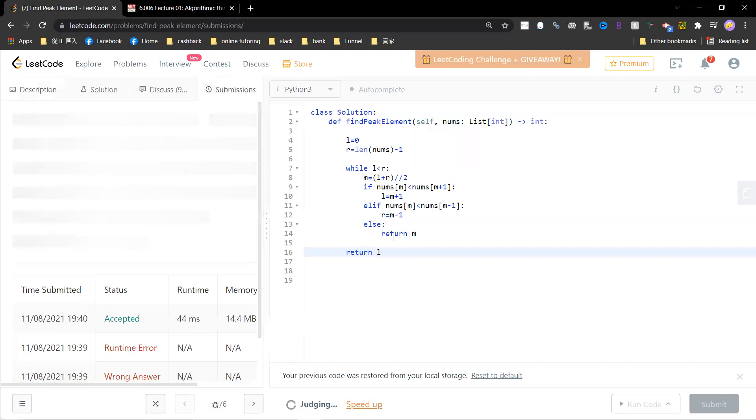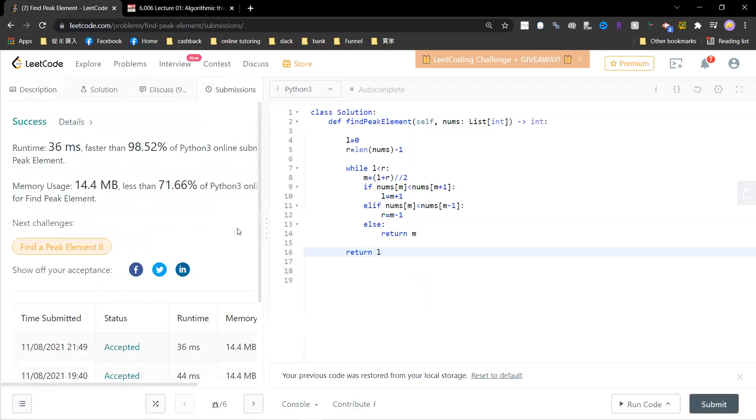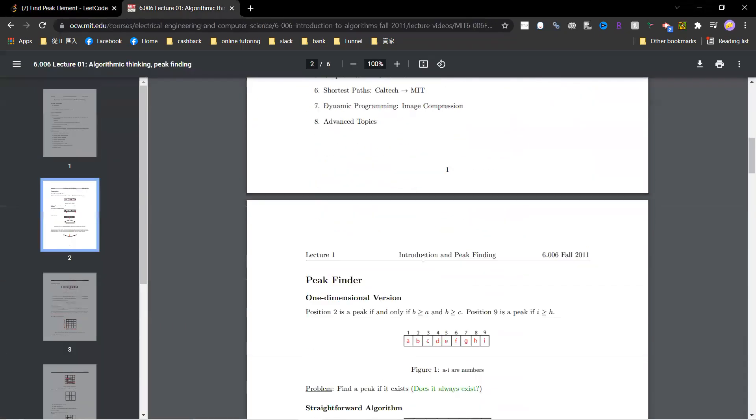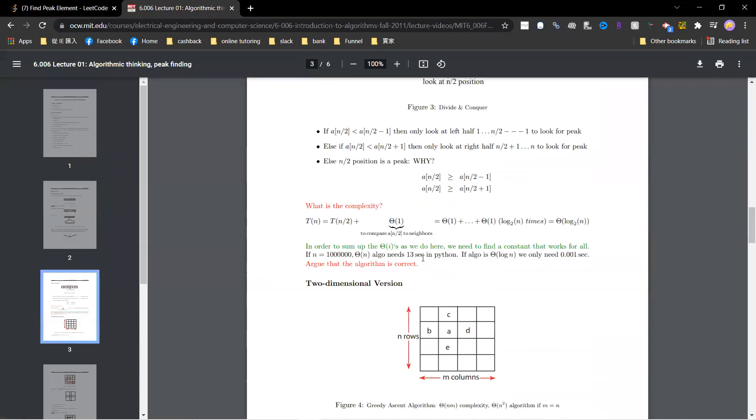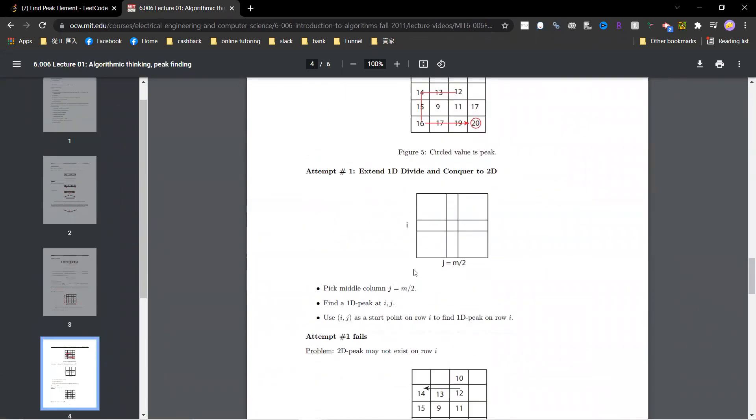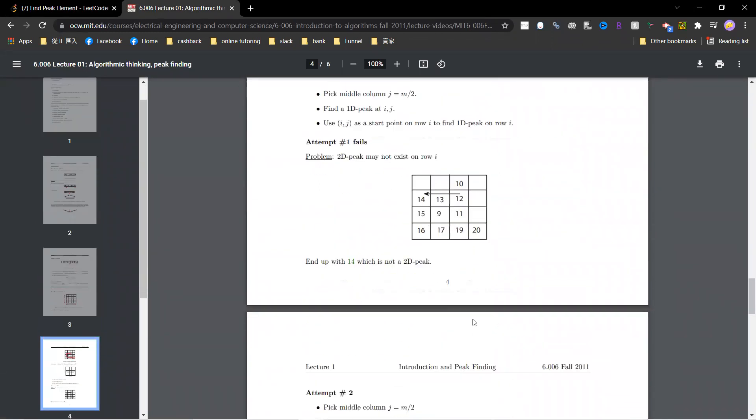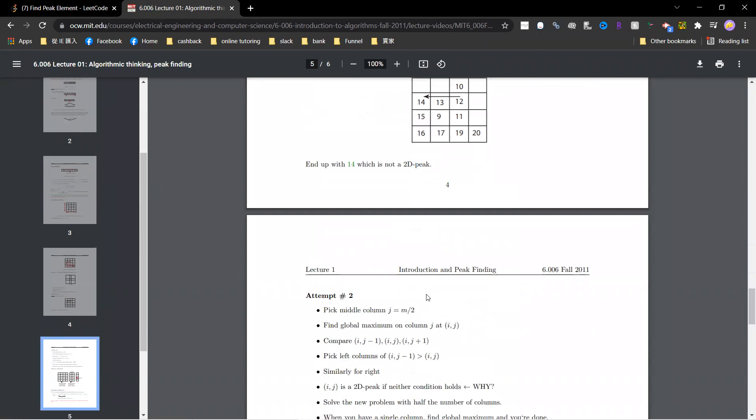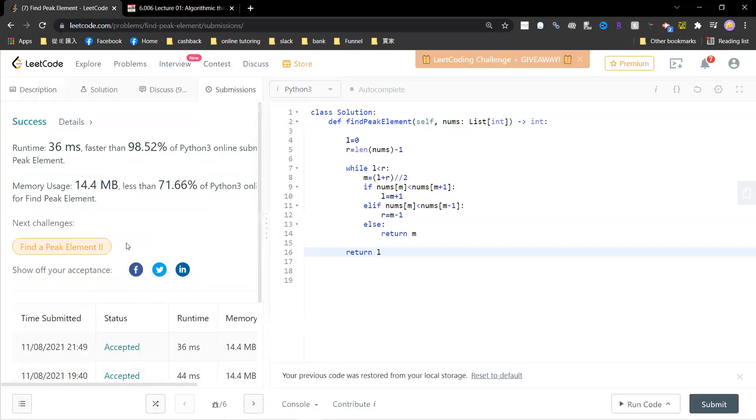That's it. There's a two-dimensional version which is called peak finding, also in the MIT open courseware. I will make a video to solve it. See you guys.